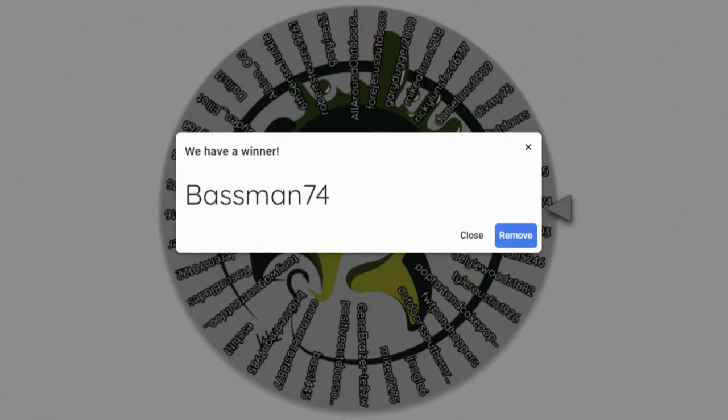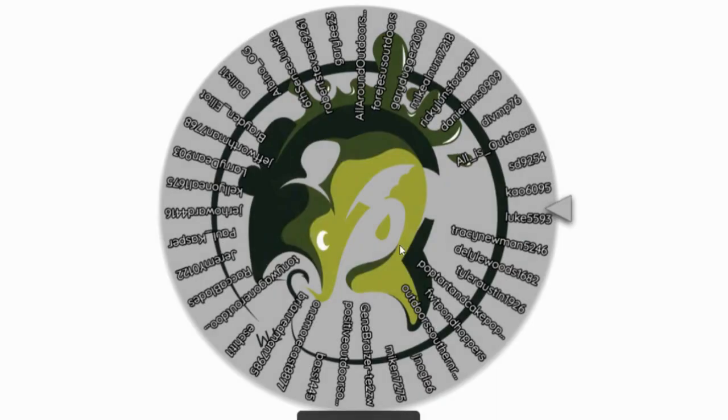It looks like it's gonna be Bassman 74! Bassman 74, congratulations, you have won the Six Cents sack for this month! As I mentioned to East Texas Ponds, all you need to do is send me an email tyler@simplisticfishing.com, verify yourself that you are Bassman 74, send me your address, and I'll get this shipped off to you. I'm gonna remove you out of here Bassman, so you just got booted as well.